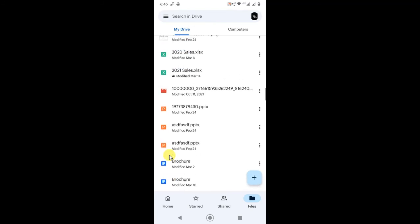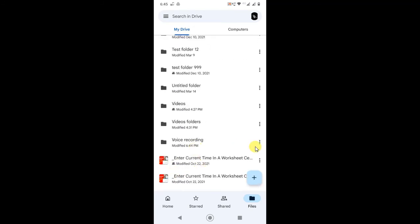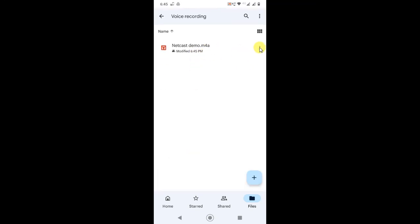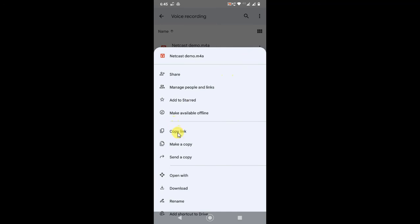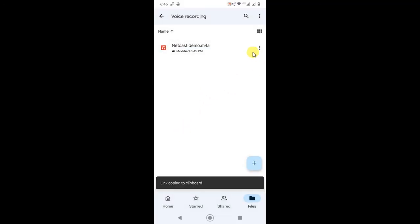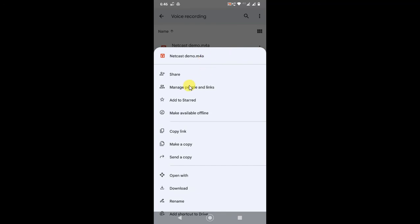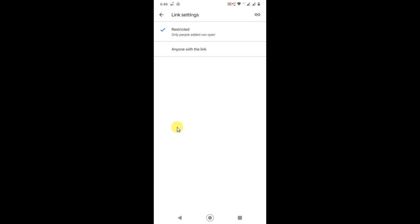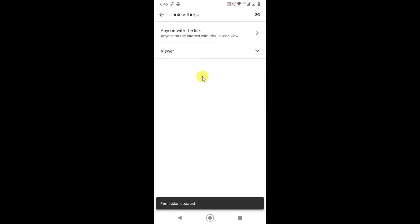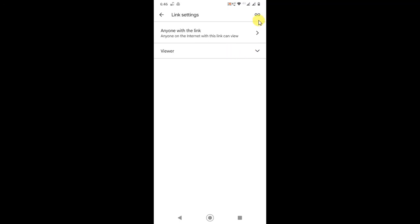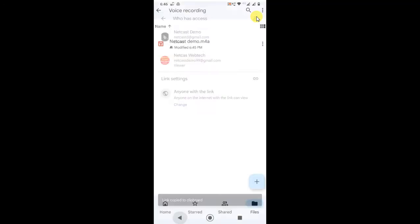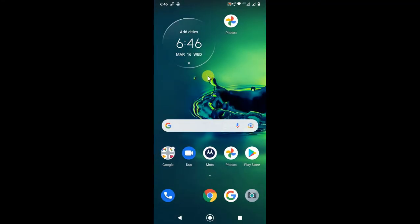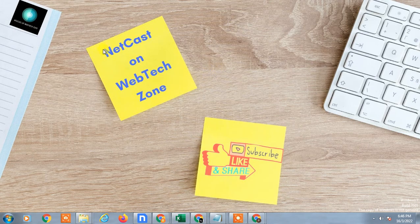If you want to share by link, go back to the Voice Recording folder. You can also share the entire folder, but I'll show how to share a particular file. Click 'Copy link'. Before sharing, go to 'Manage link' to change the permission from Restricted to 'Anyone with this link', otherwise people will need to request access. Set it to Viewer only, then copy the link and share it on Messenger, Email, WhatsApp, or wherever you want. I hope you like this video — please subscribe, thank you for watching.